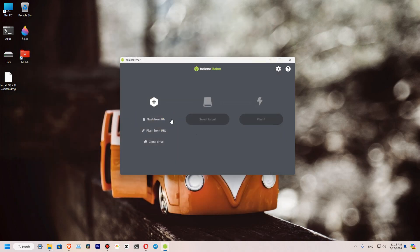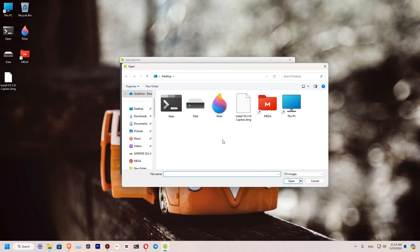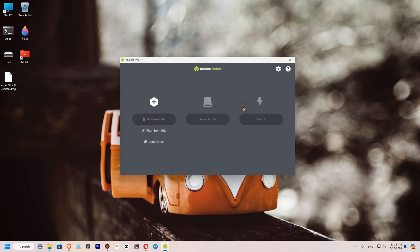So you can see that I have downloaded my El Capitan DMG over here. So let's select our DMG file.